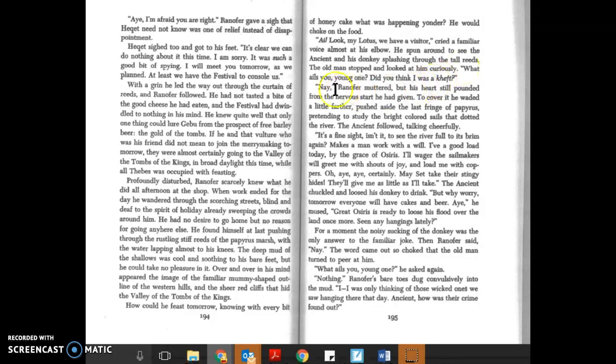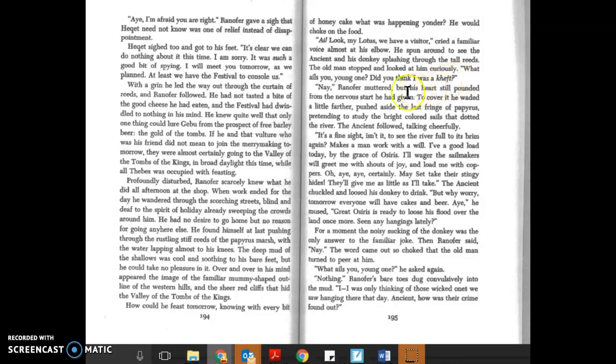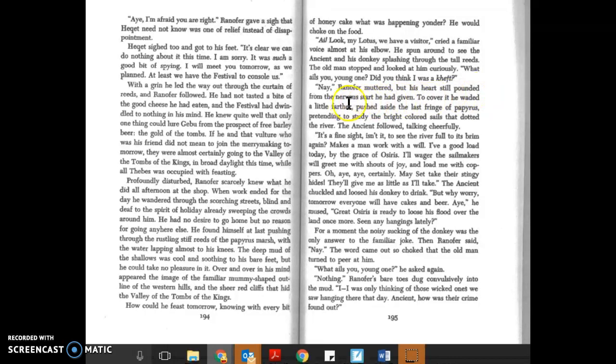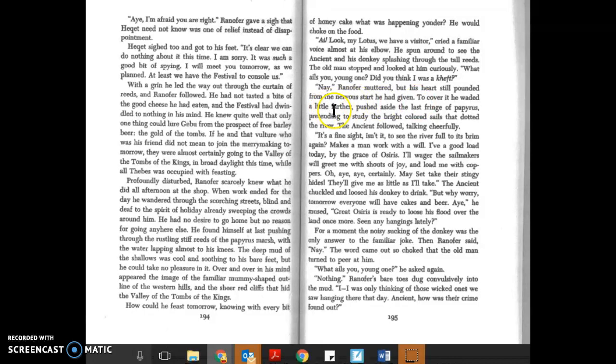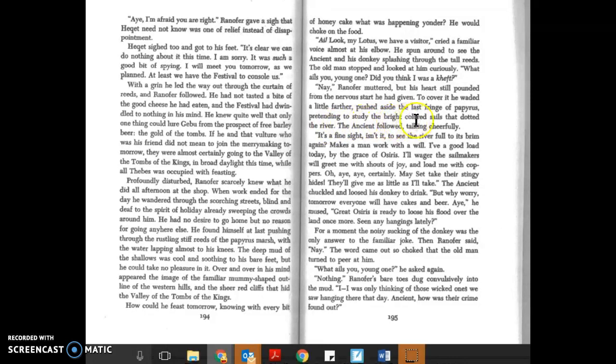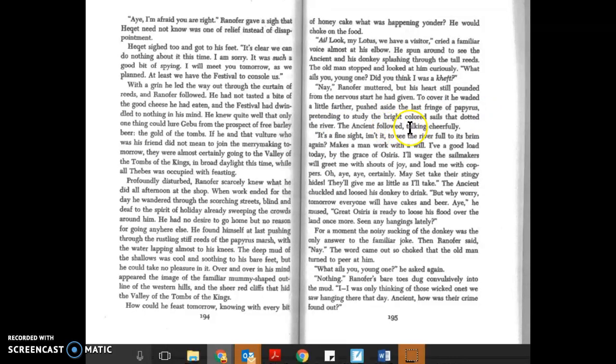'What ails you, young one? Did you think I was a Keft?' 'Nay,' Ranofer muttered, but his heart still pounded from the nervous start he had given. To cover it, he waded a little farther, pushed aside the last fringe of papyrus, pretending to study the bright-colored sails that dotted the river.